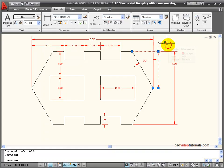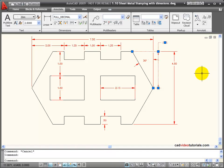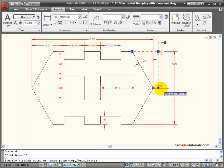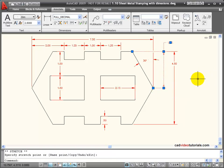When you click on any dimension, you'll notice that its grips light up. I can choose any of these grips to make them active. This gives me the ability to change the placement of the dimension.